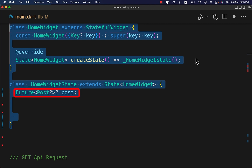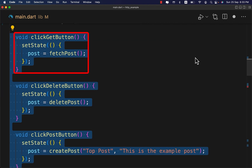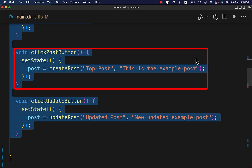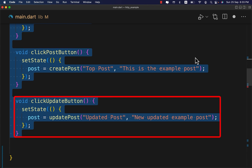Now let's create the user interface. First create this StatefulWidget, then create the post variable and these four buttons. On the Get button click, inside setState we assign fetchPost data to our post variable. On the Delete button click, inside setState we assign the deletePost data to our post variable. On the Post button click, inside setState we assign the createPost data to our post variable with a defined title and body.